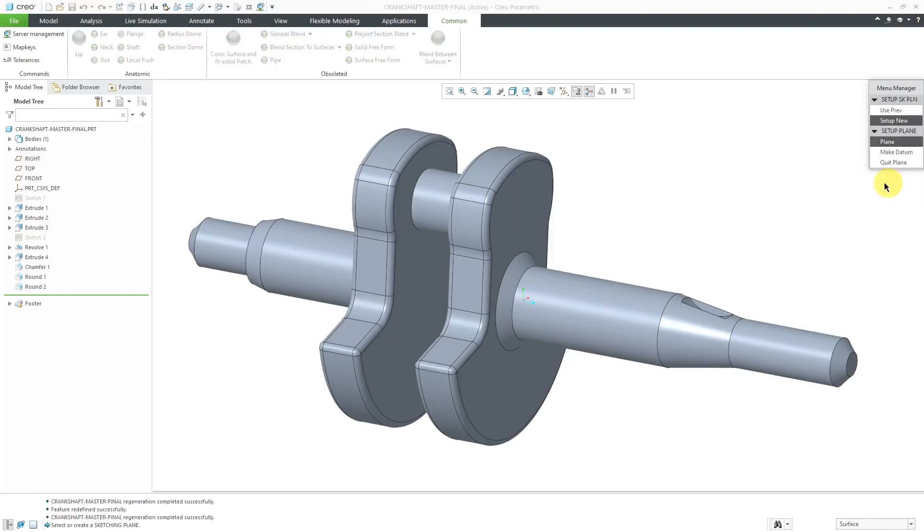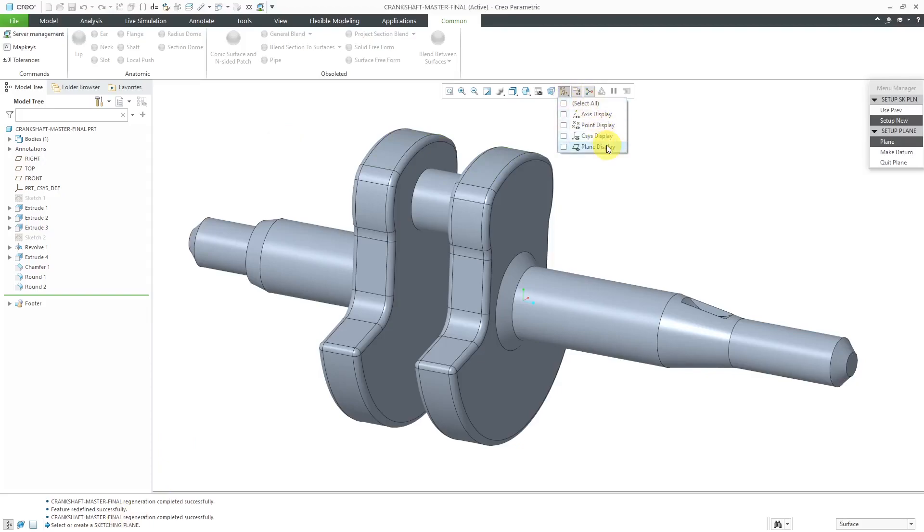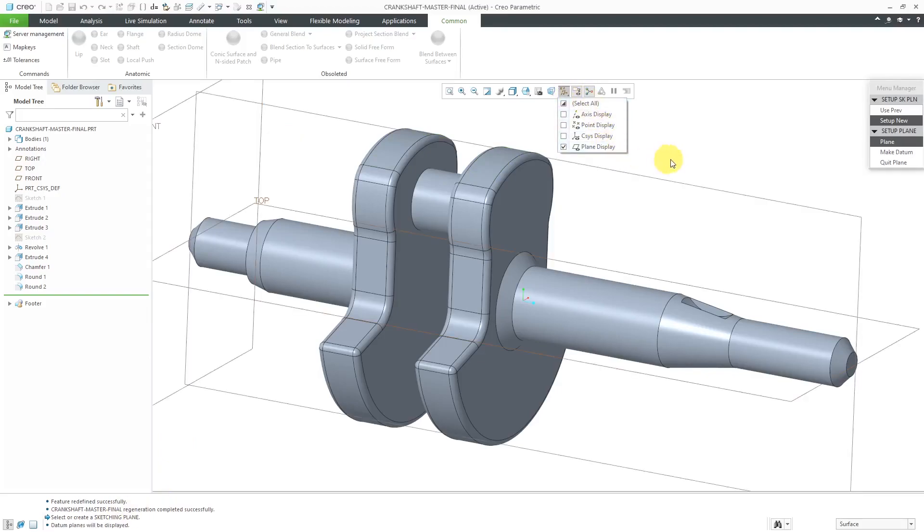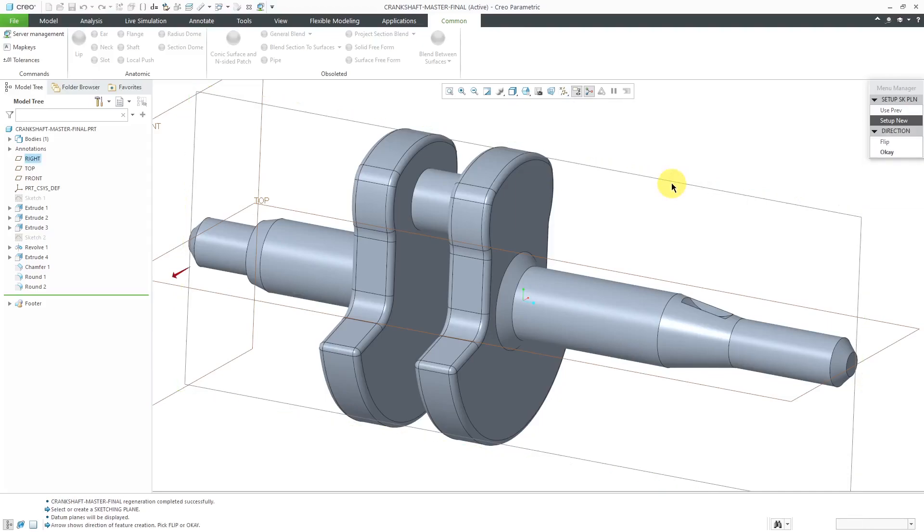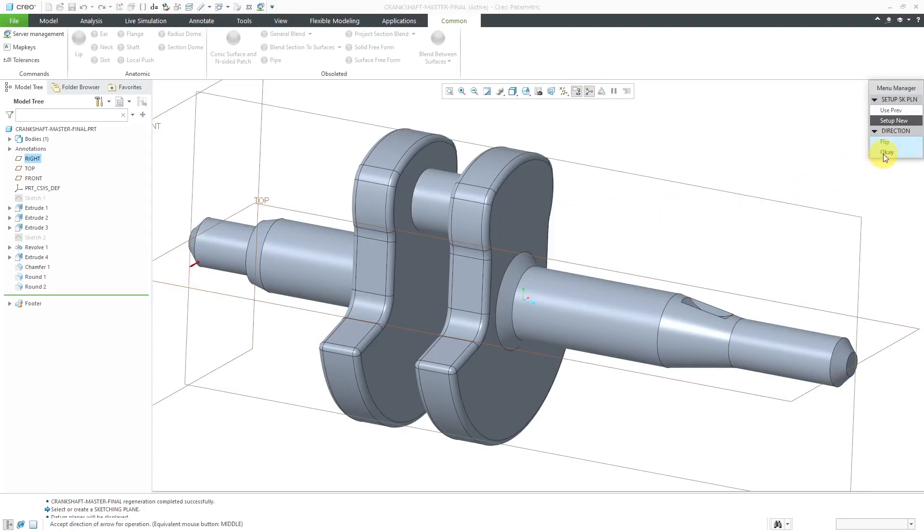Let's click done out of here and now we are prompted to select or create a sketching plane. Let me turn on my datum plane visibility and I'm going to sketch on this datum plane over here. Now we have an arrow for the direction of feature creation. I'm going to flip that to go in the other direction and then click OK.